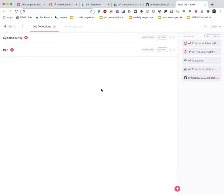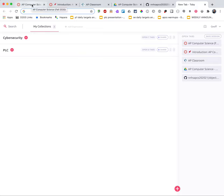And so what I recommend, and of course modify this to whatever fits your workflow the best, is in a new Chrome window open up a tab for each of the things that you'll frequently access for a given class.